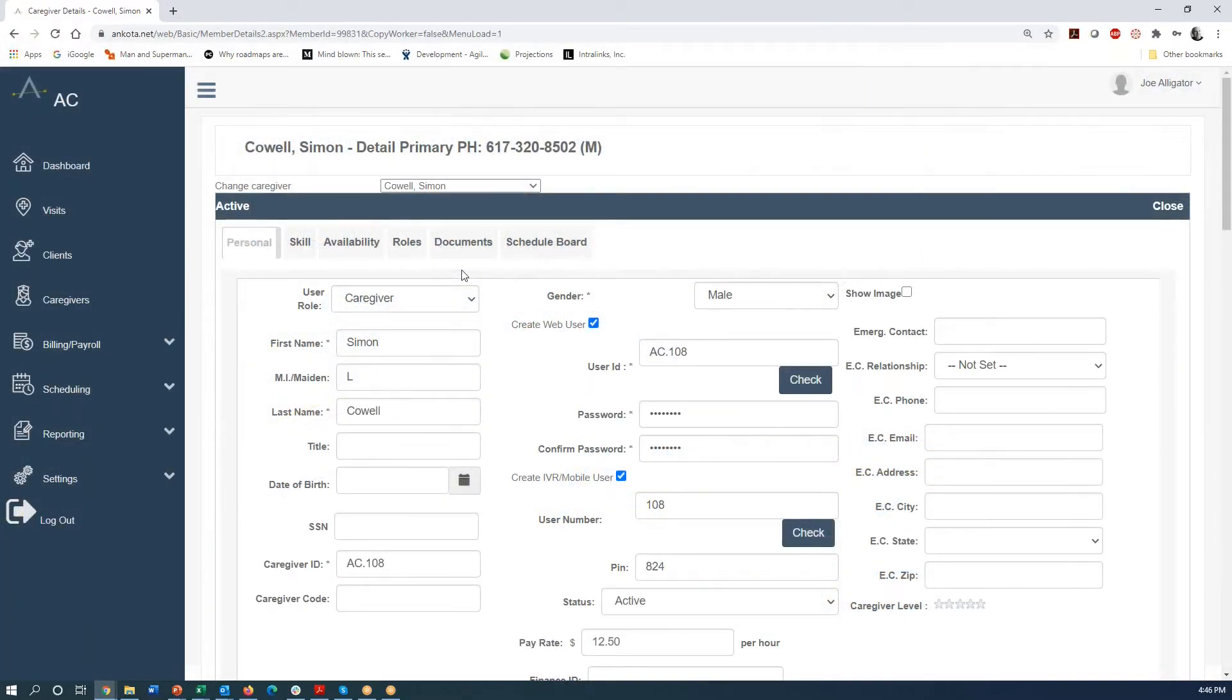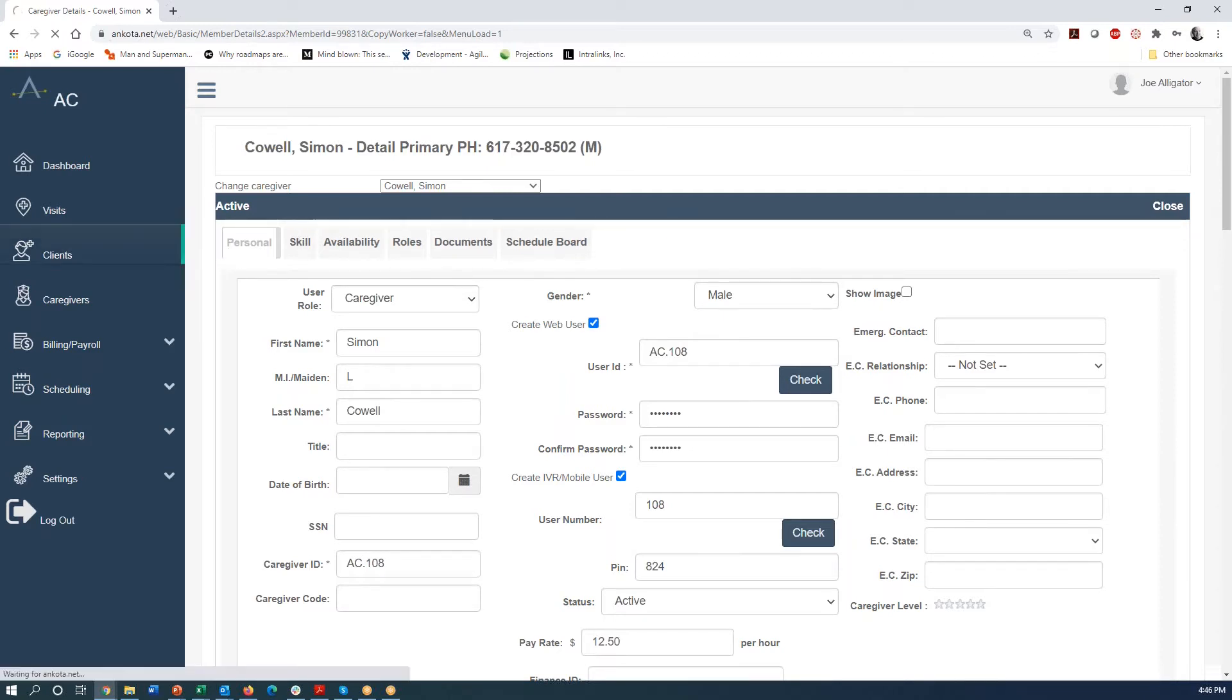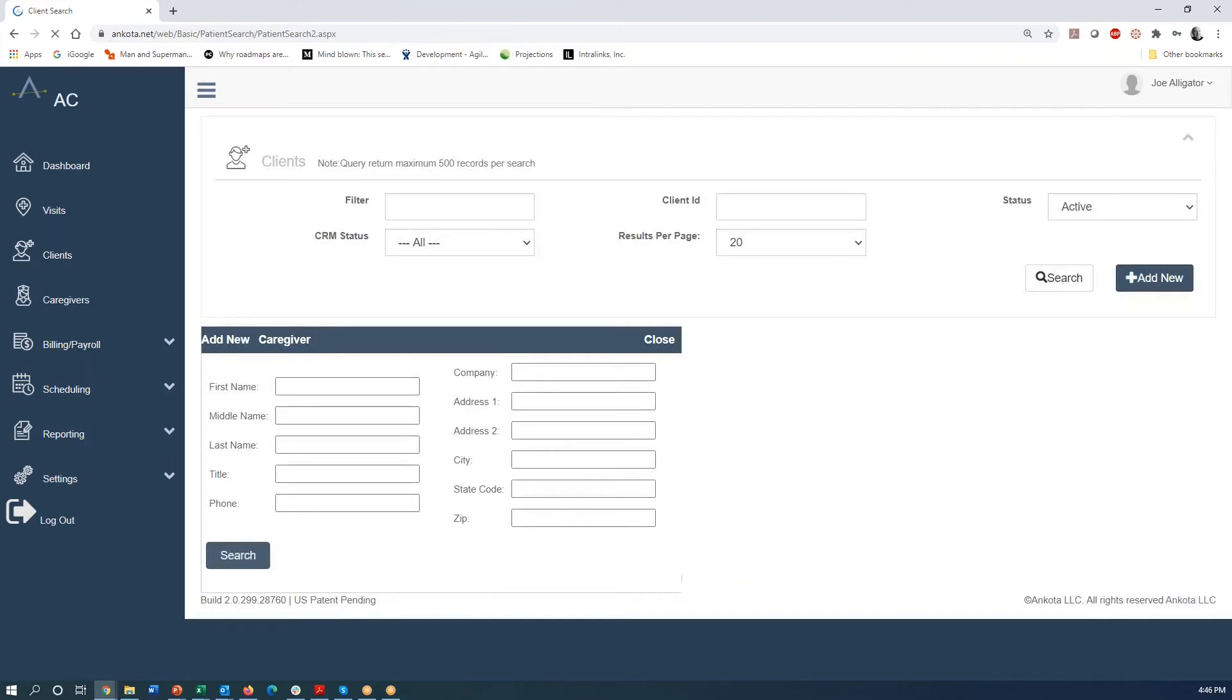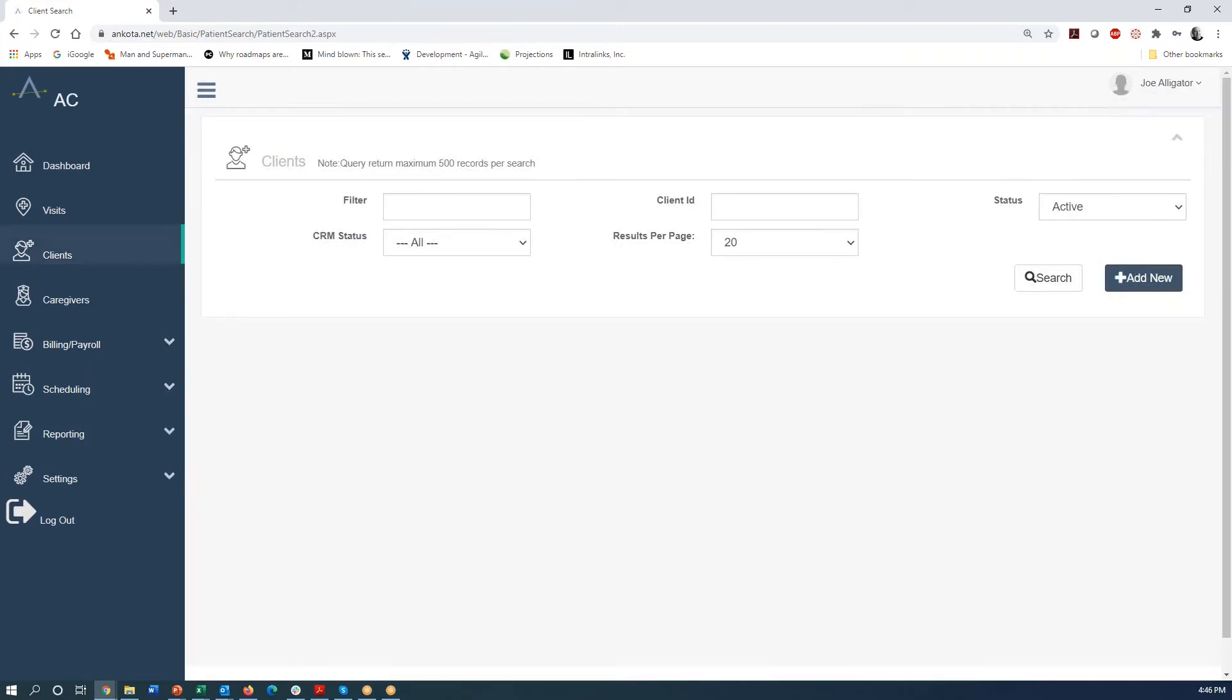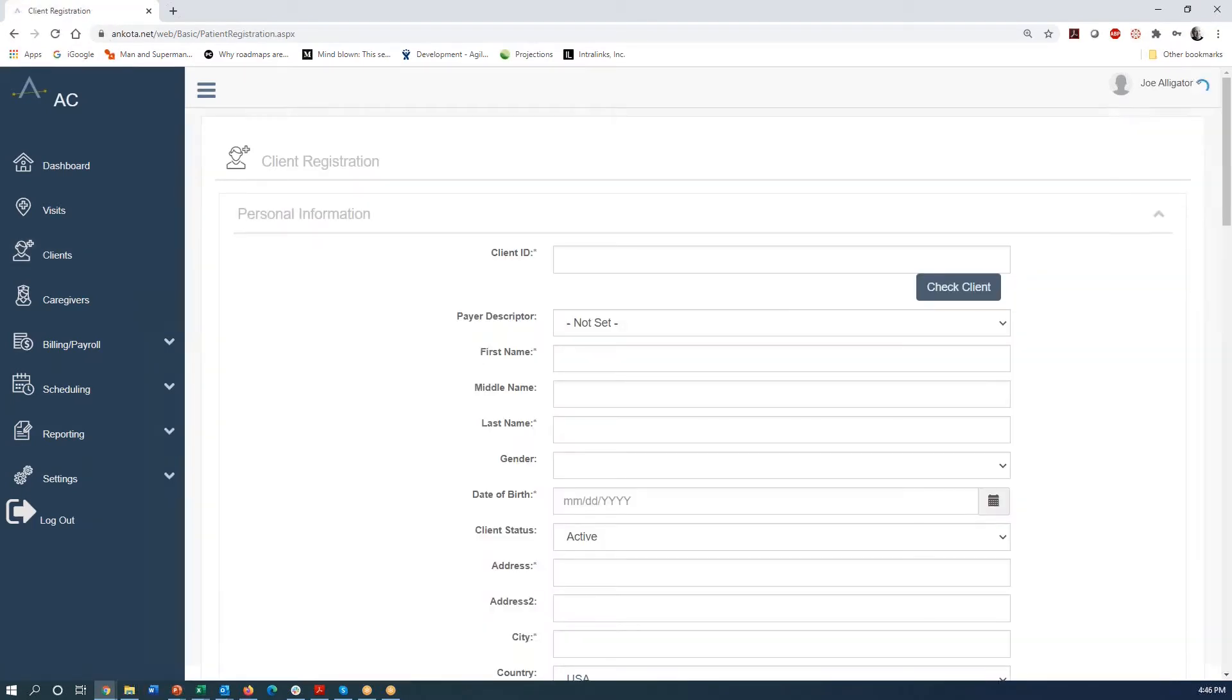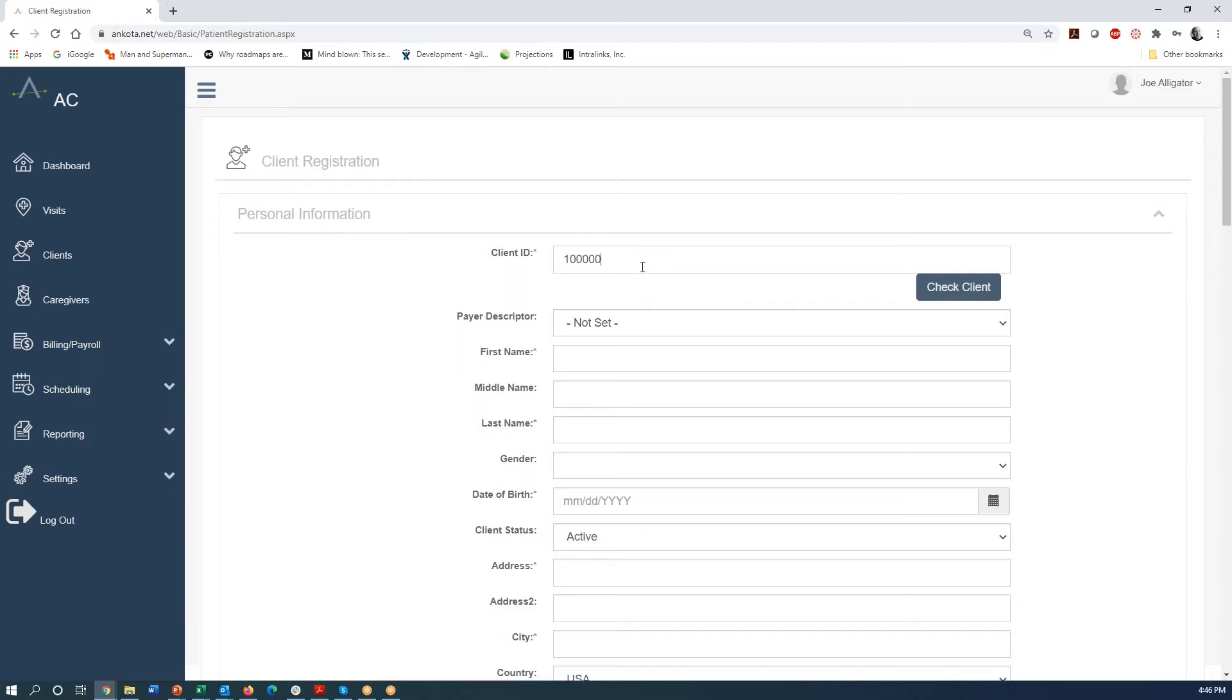So let's move on to the next step. Now that we have a caregiver in the system, we're going to add a client. So we're going to go to the menu and push clients. And here I'm going to press add new and sticking in the same TV show called America's Got Talent. We're going to create a client called Heidi Klum, and we're going to give, we're just going to make up a client ID. So we're going to make it looks like 10,000.